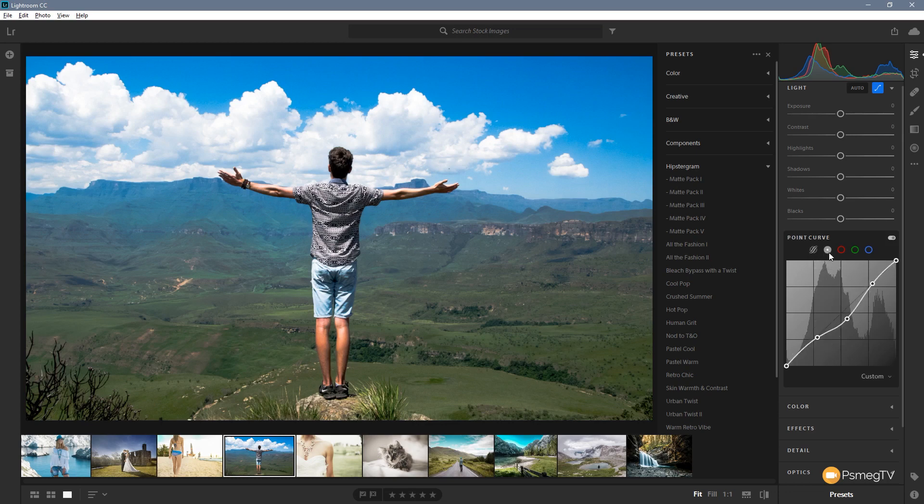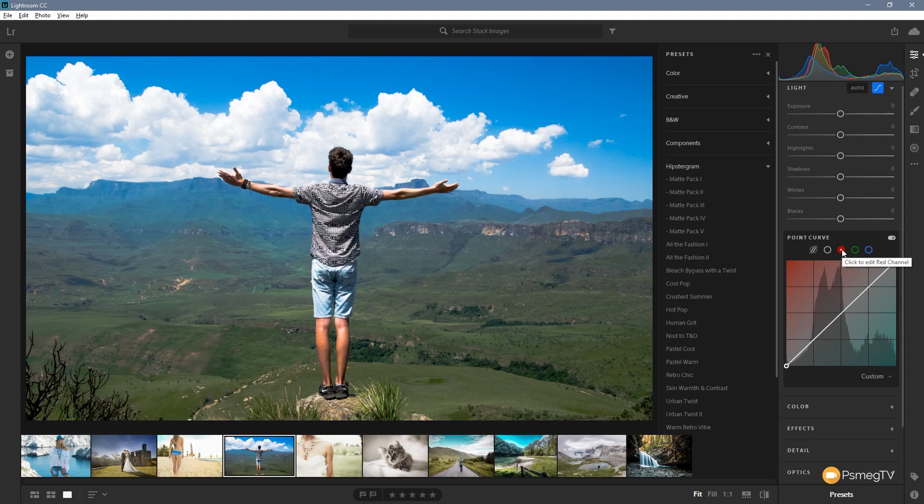We can jump over to the point curve mode which allows us to directly influence any point that we add to our tone curve. We can even go in and actually start editing and controlling the overall color curves as well. And one of the things that I wish they'd bring into Lightroom is this color representation.